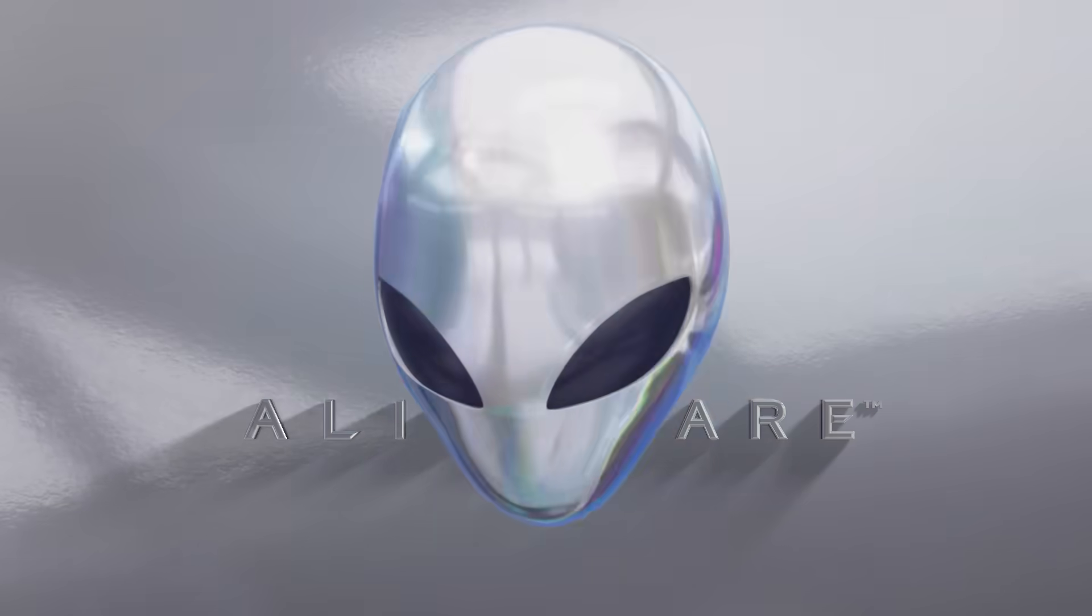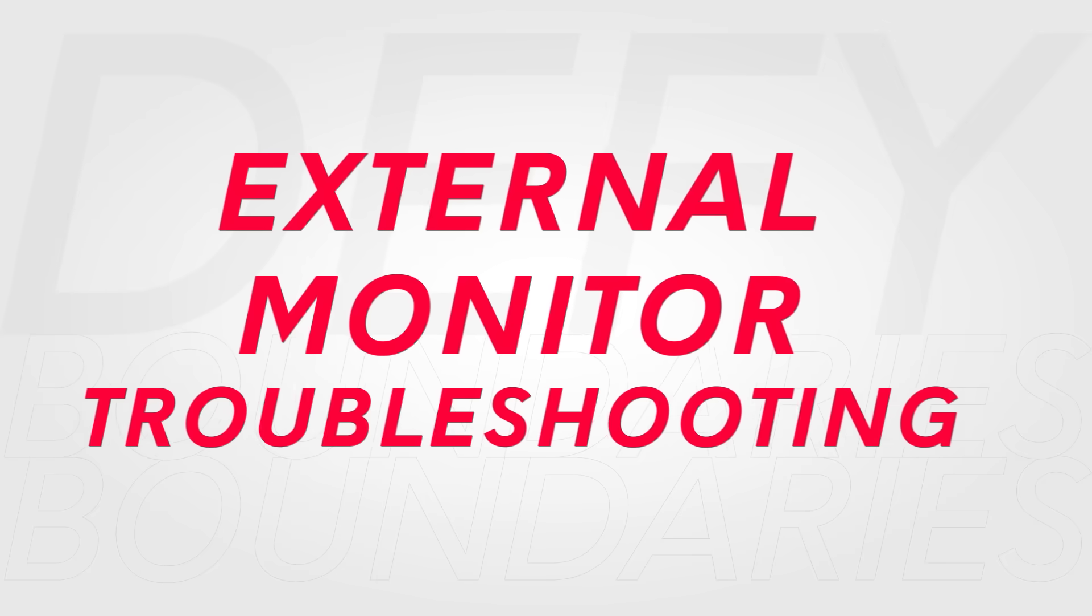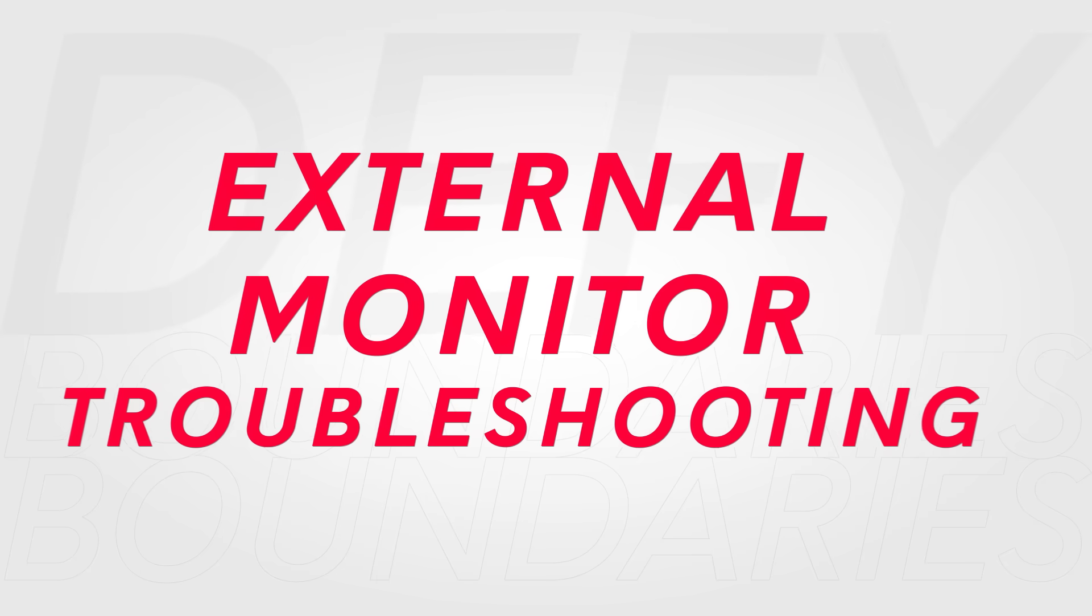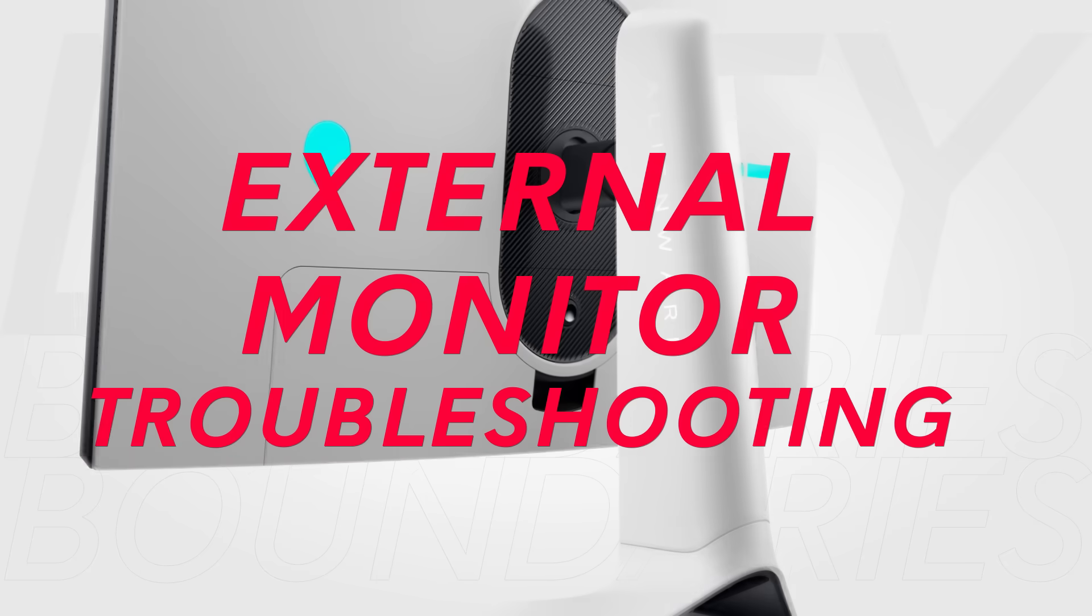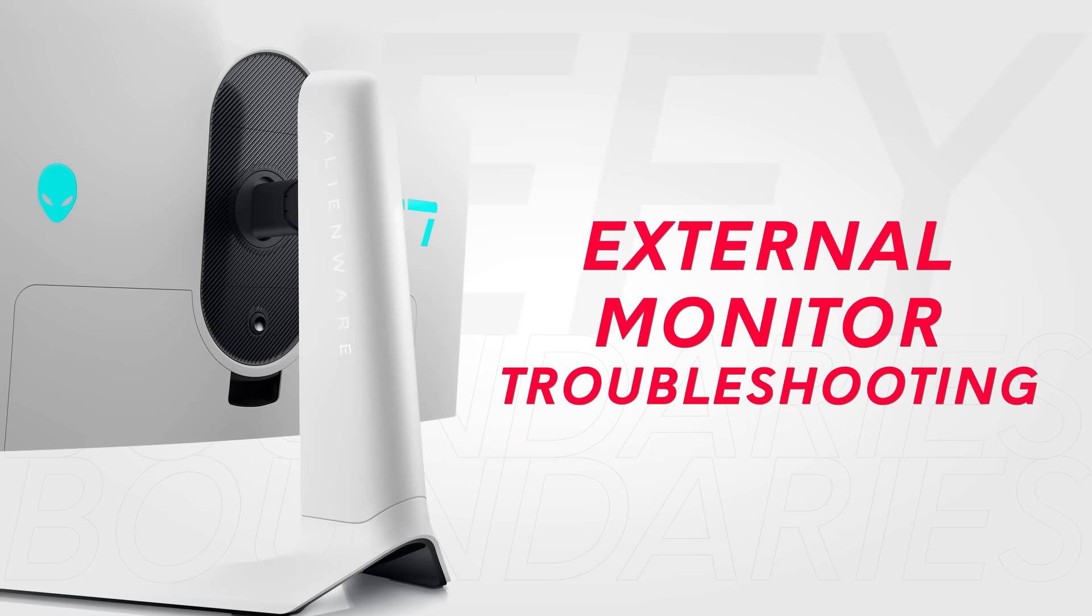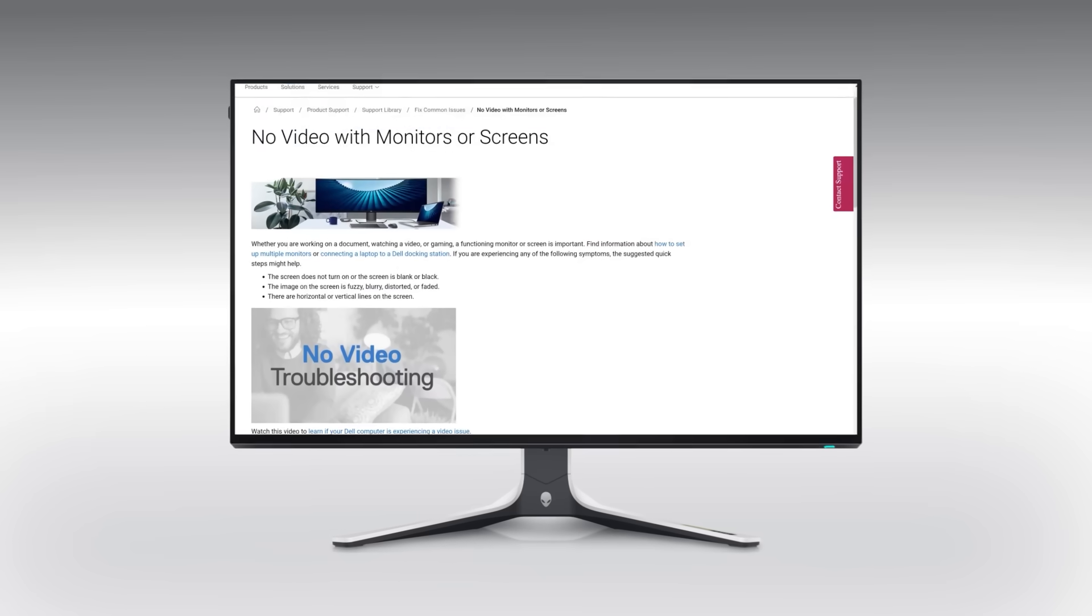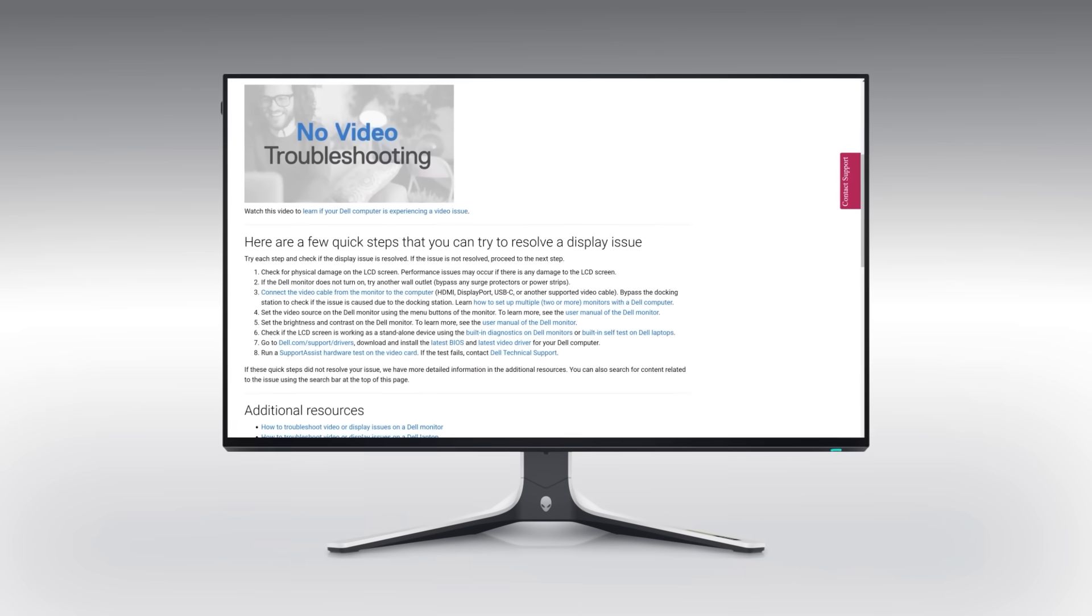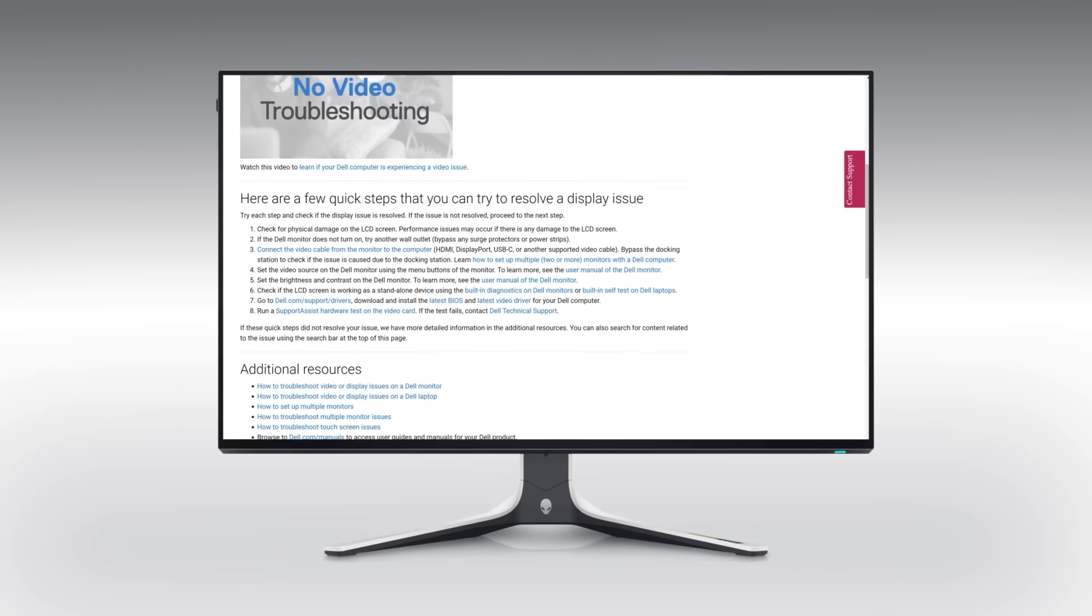Are you having issues seeing an image on your external monitor? In this video, we will walk you through how to resolve it. To follow a full written guide to resolve no video issues, click on this link.